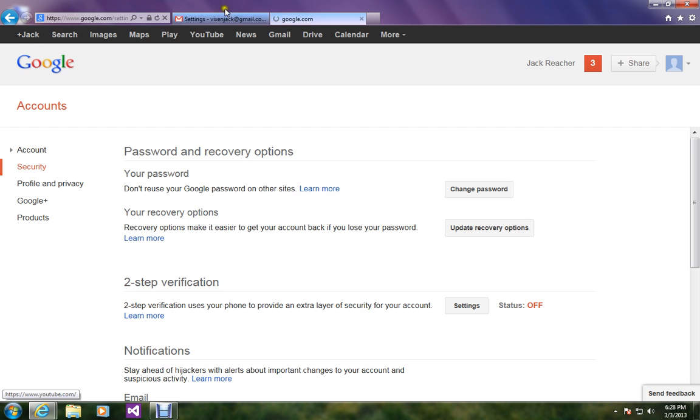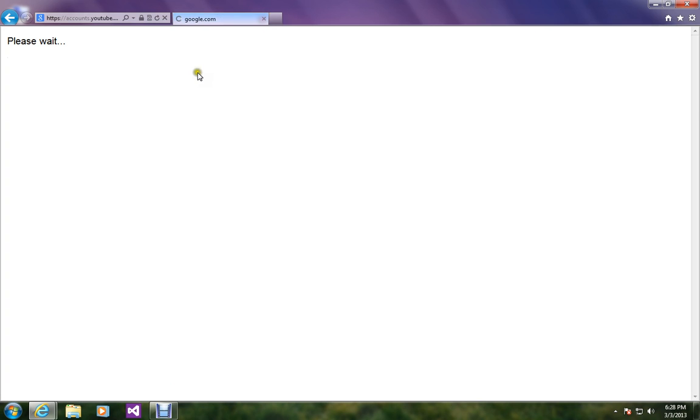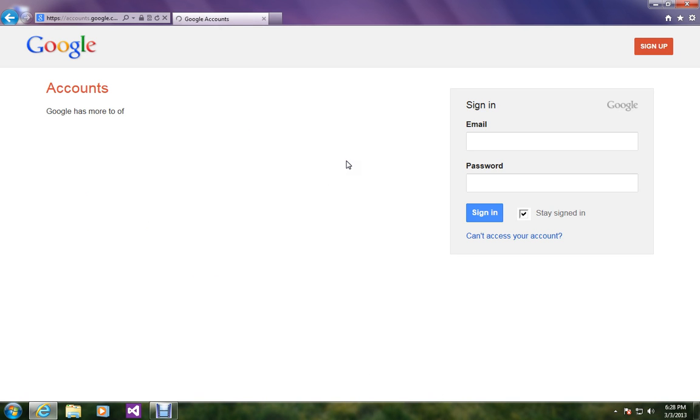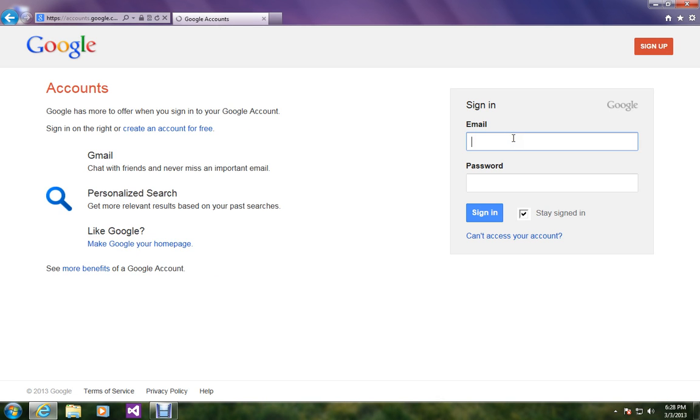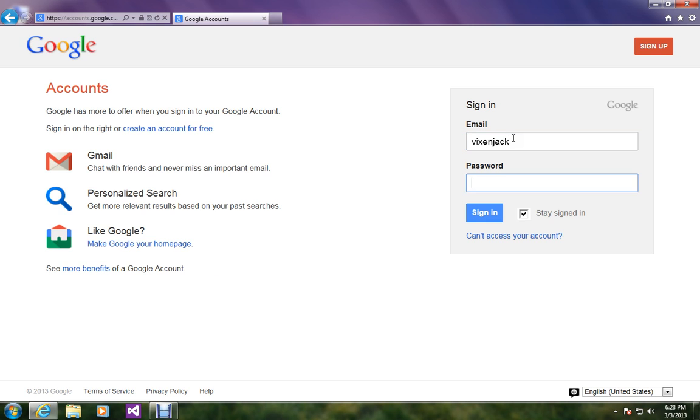I will try to log in with my old password. Let's see if the new password changes have occurred in my account or not.